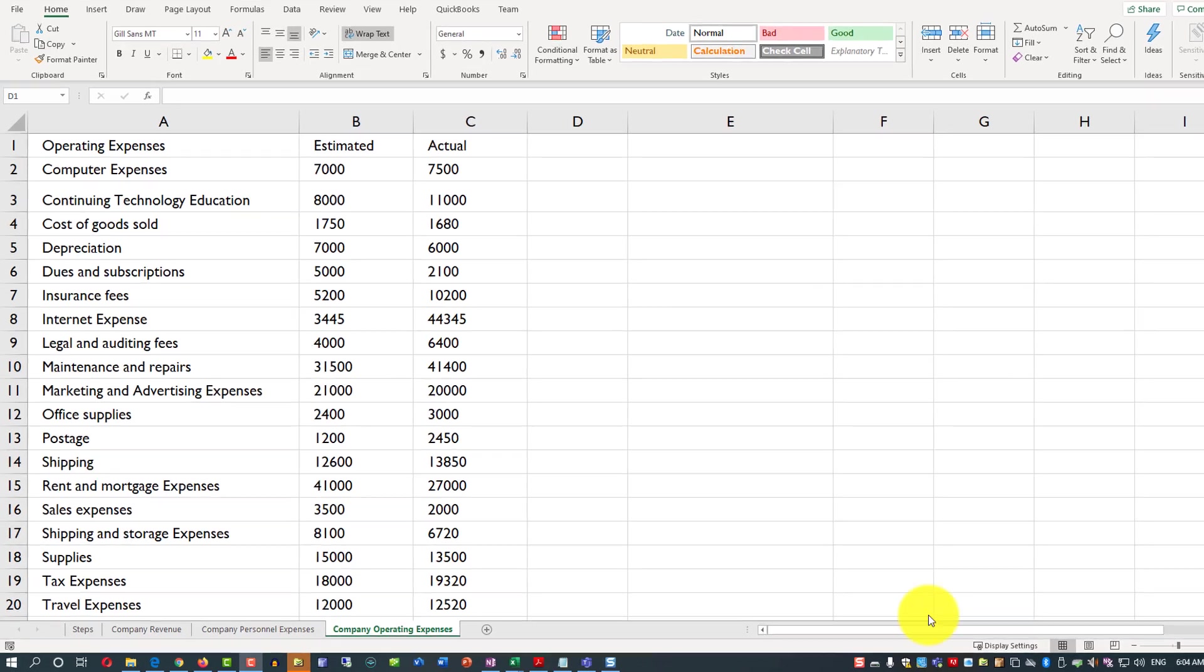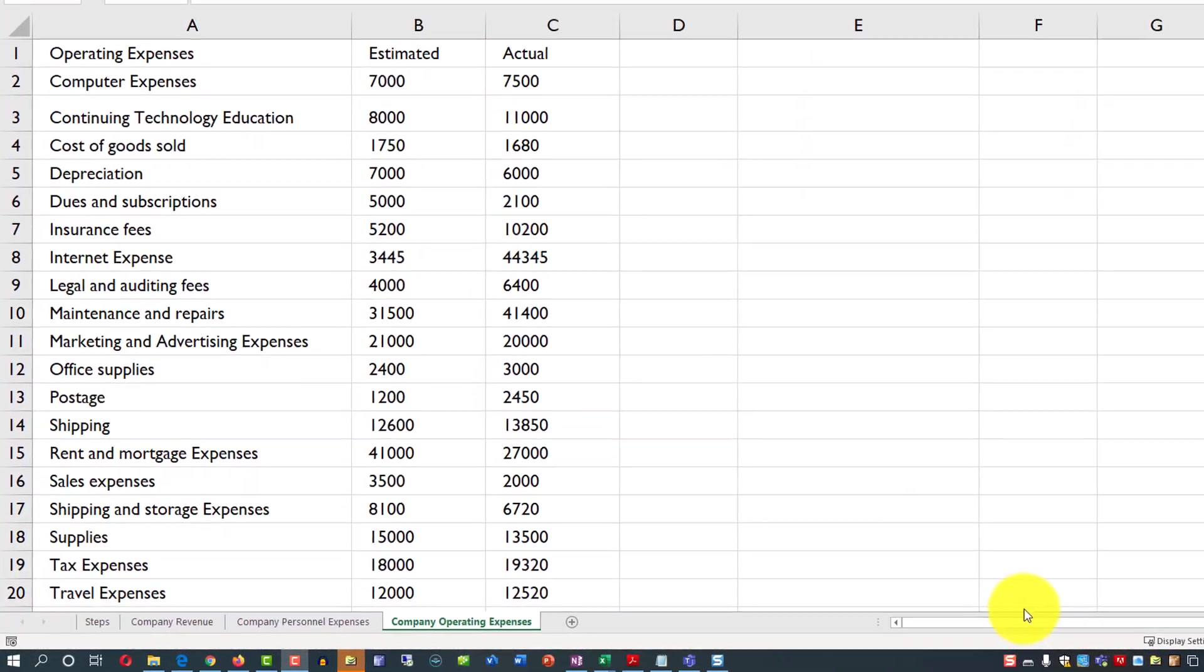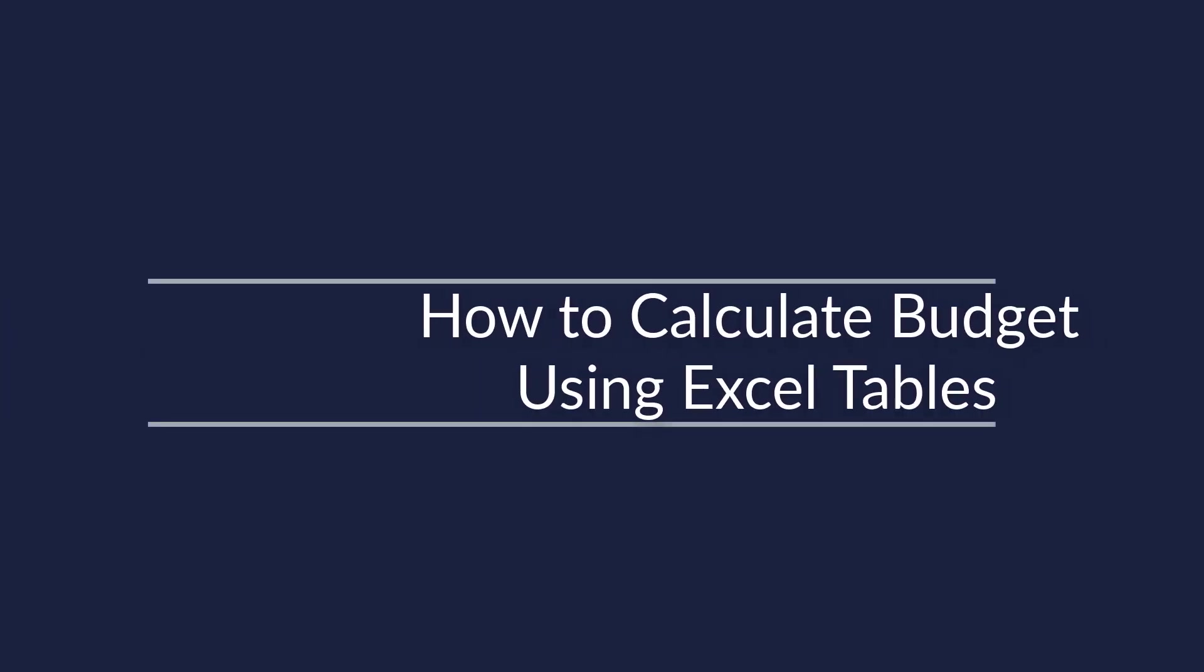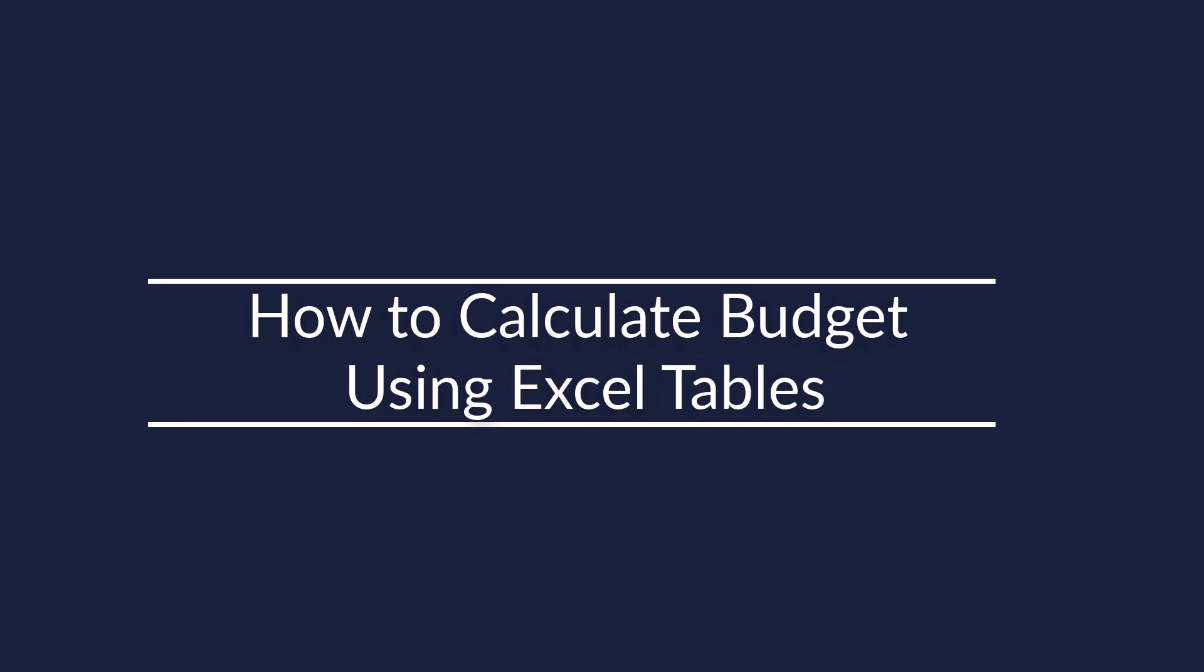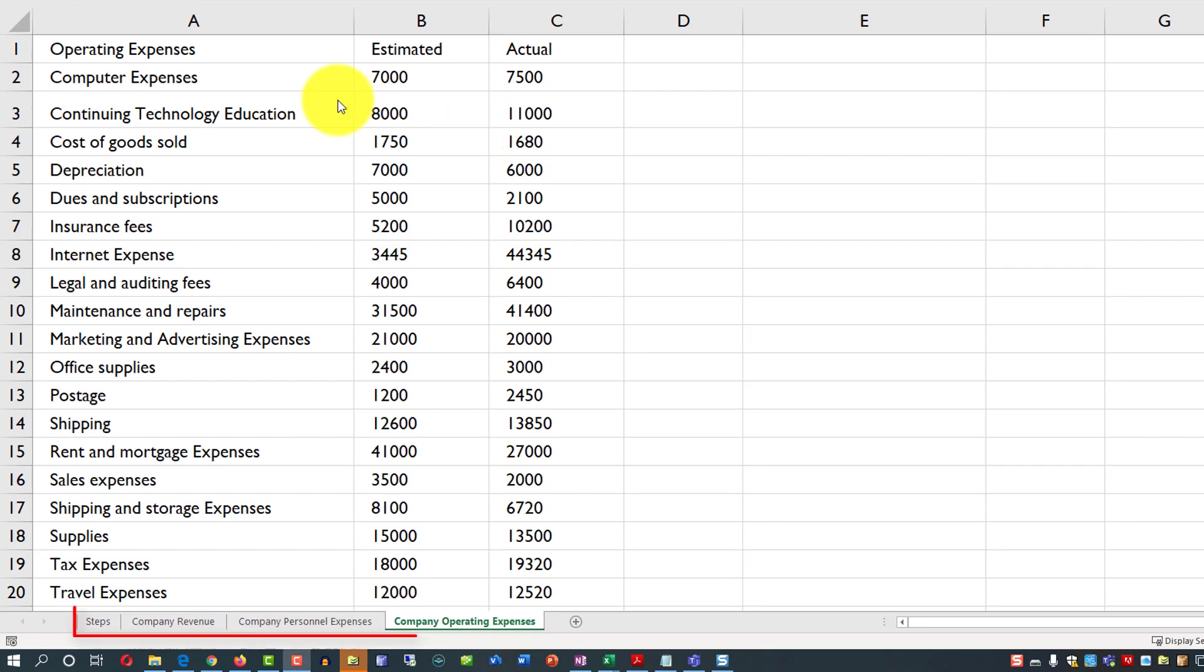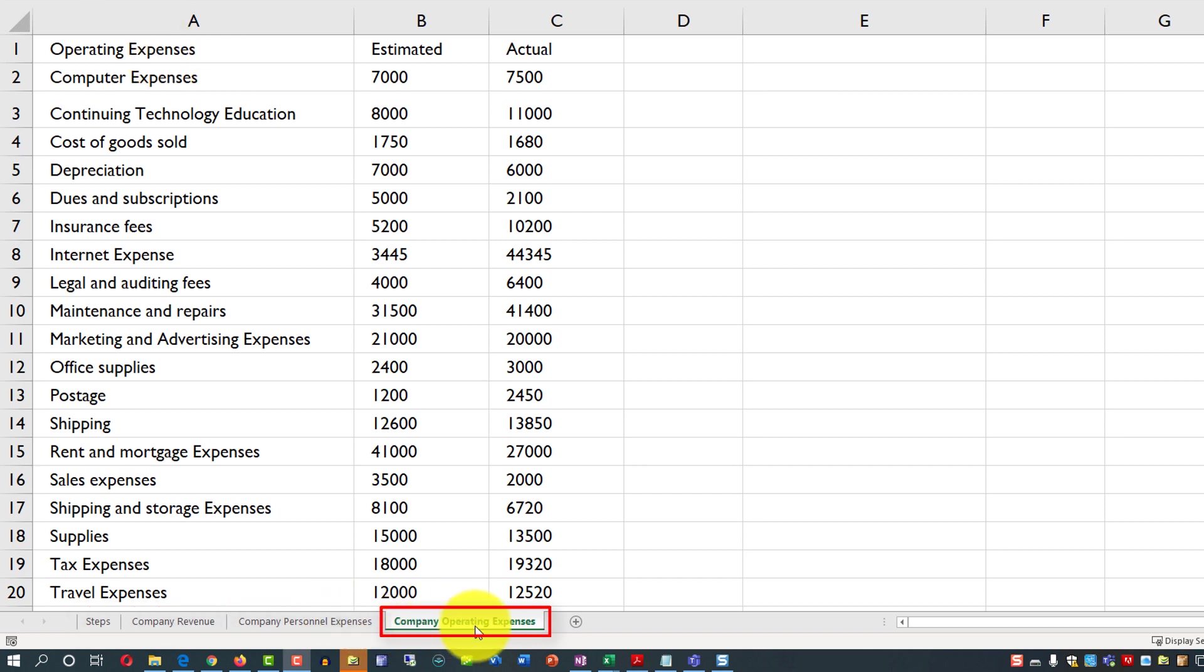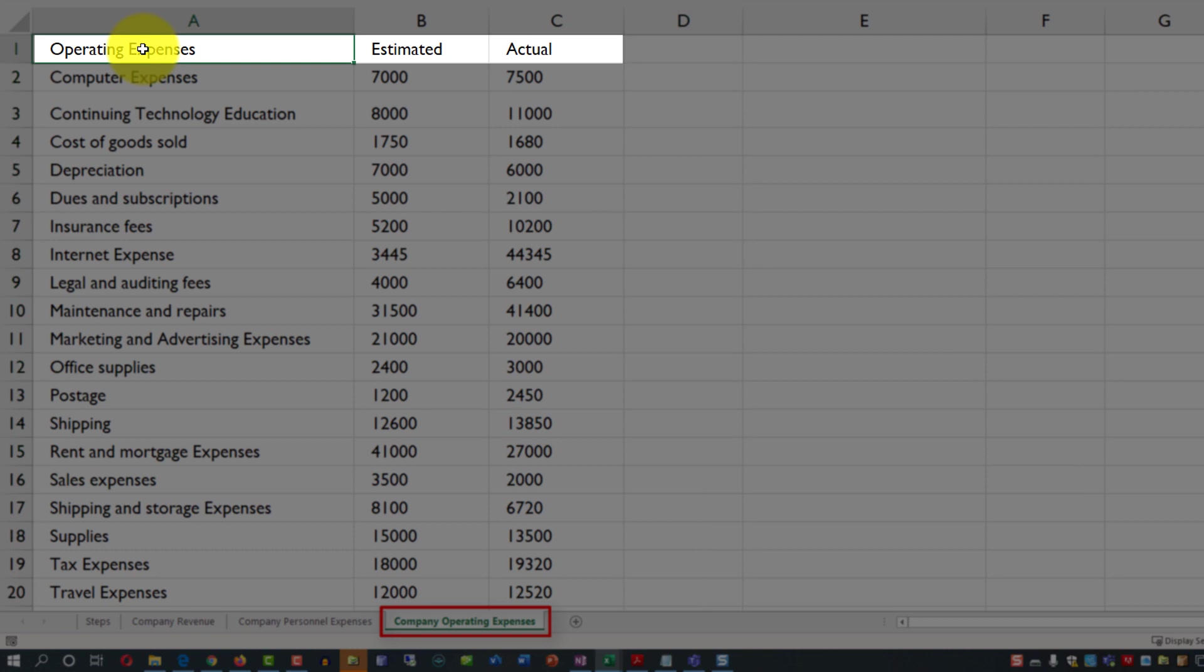To calculate budget with Excel tables, let's first look at the data. We have an Excel spreadsheet with imports from ERP system, Enterprise Resource Planning, and it contains three tabs. We're looking at Company Operating Expenses tab, which has three columns: Operating Expenses, Estimated, and Actuals.